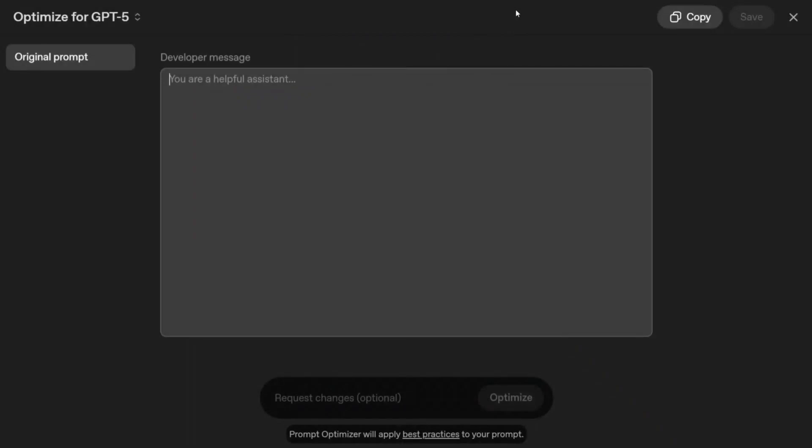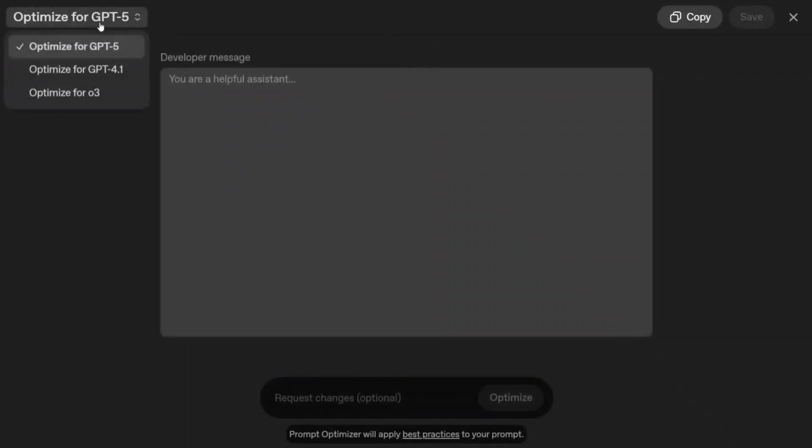To ease that for you, OpenAI has launched a platform to optimize your prompt. I'll be sharing the link in the comment section below. Here at the top left, you can see you can optimize your prompt for GPT-5, 4.1, or O3.